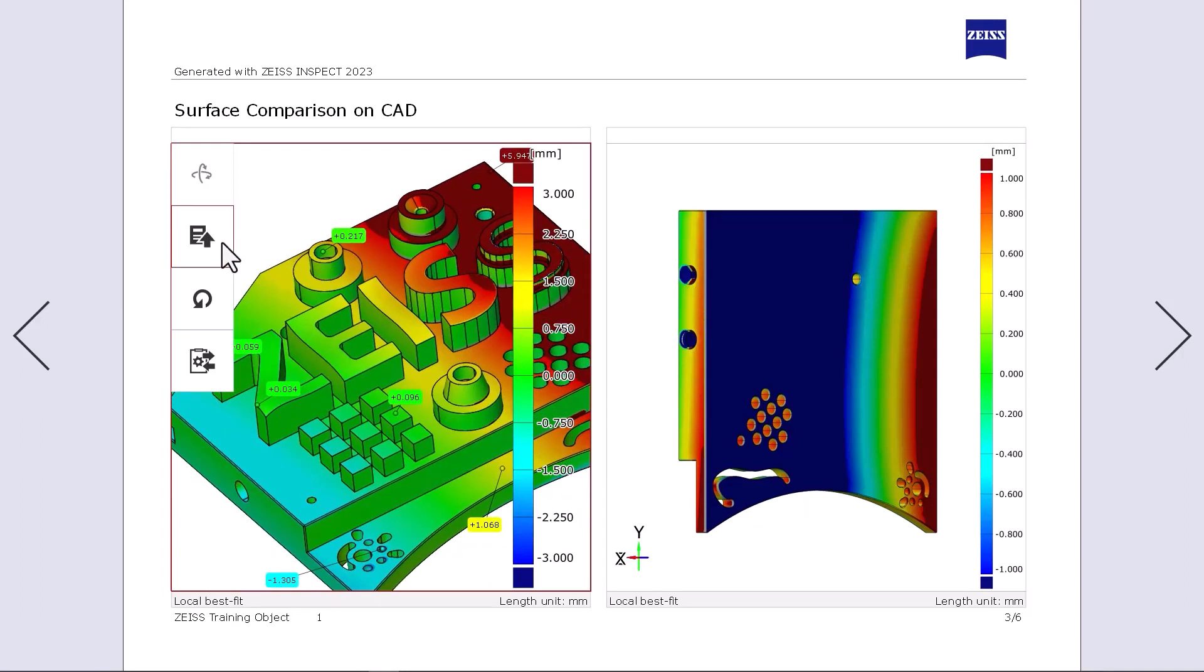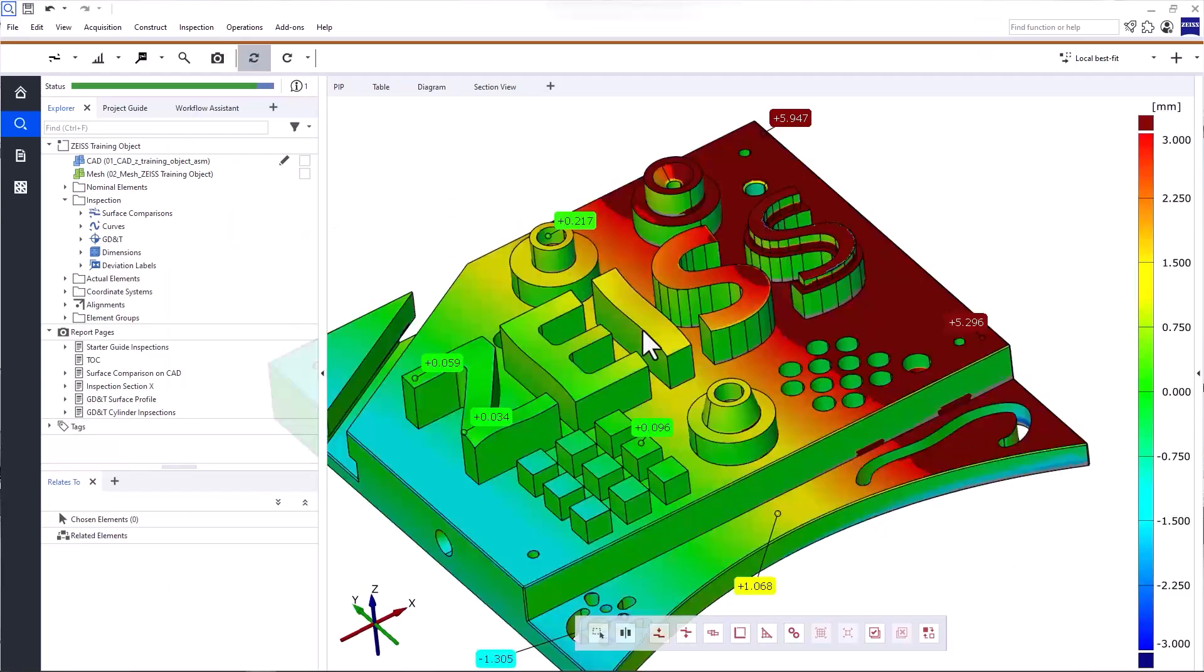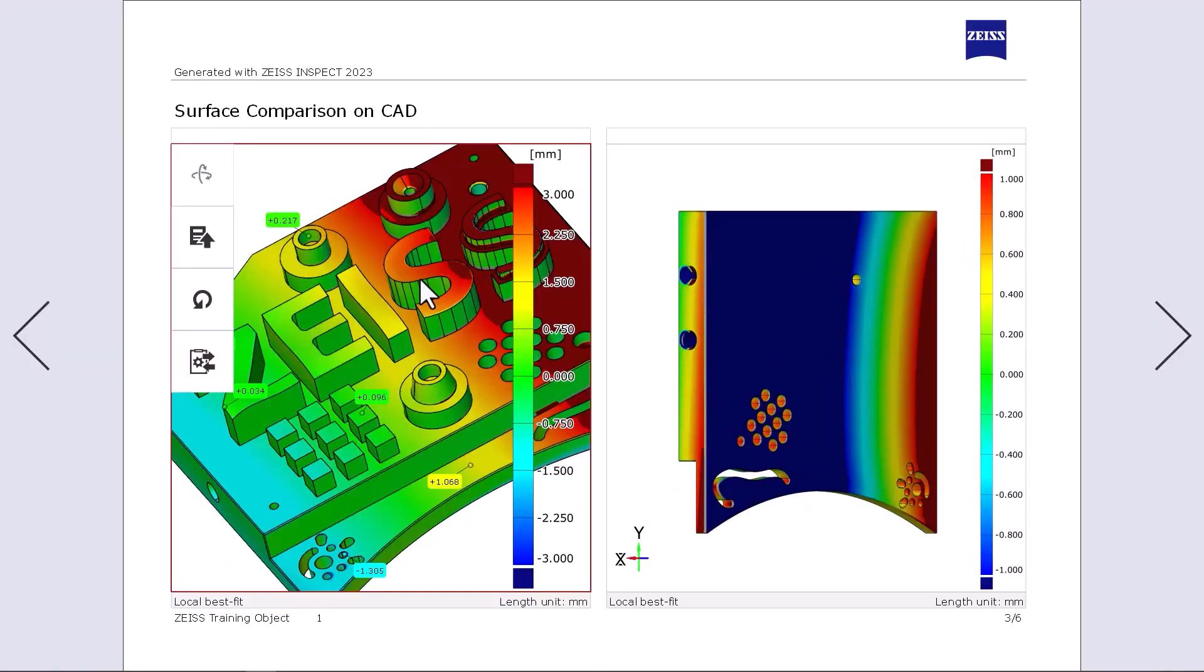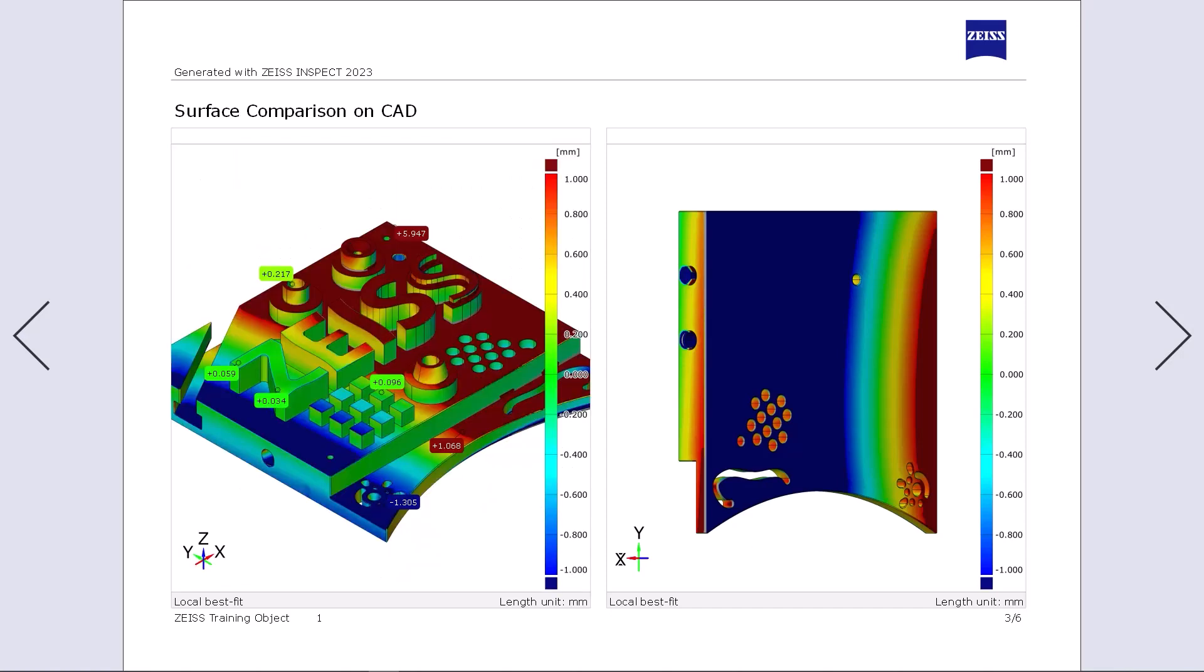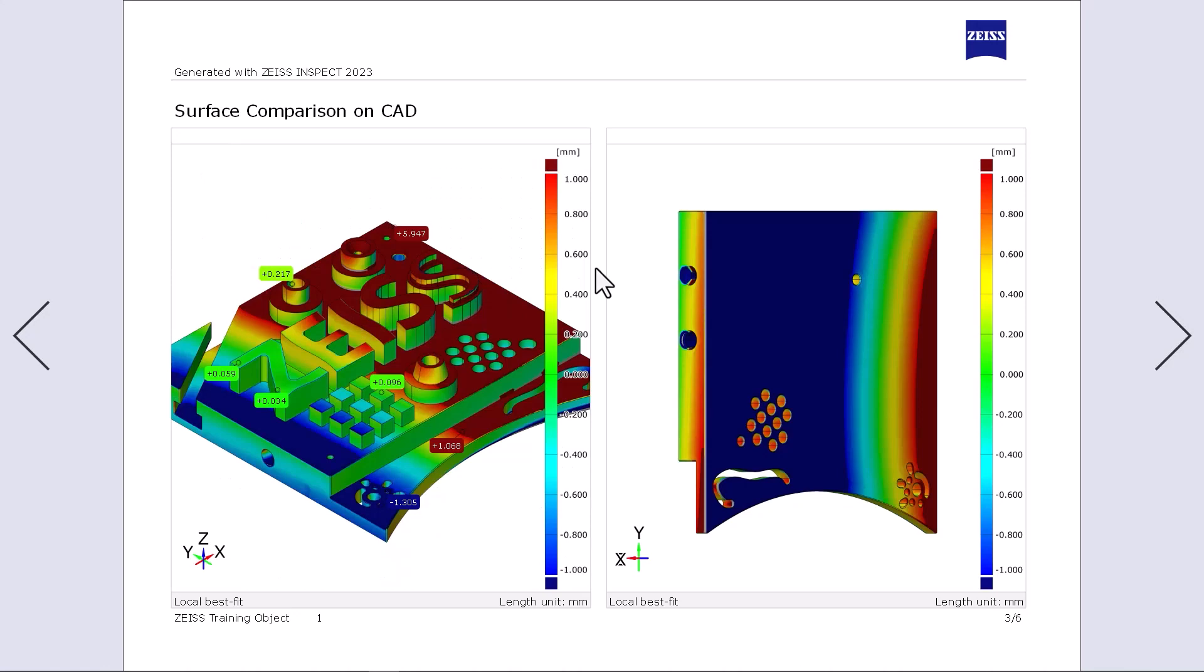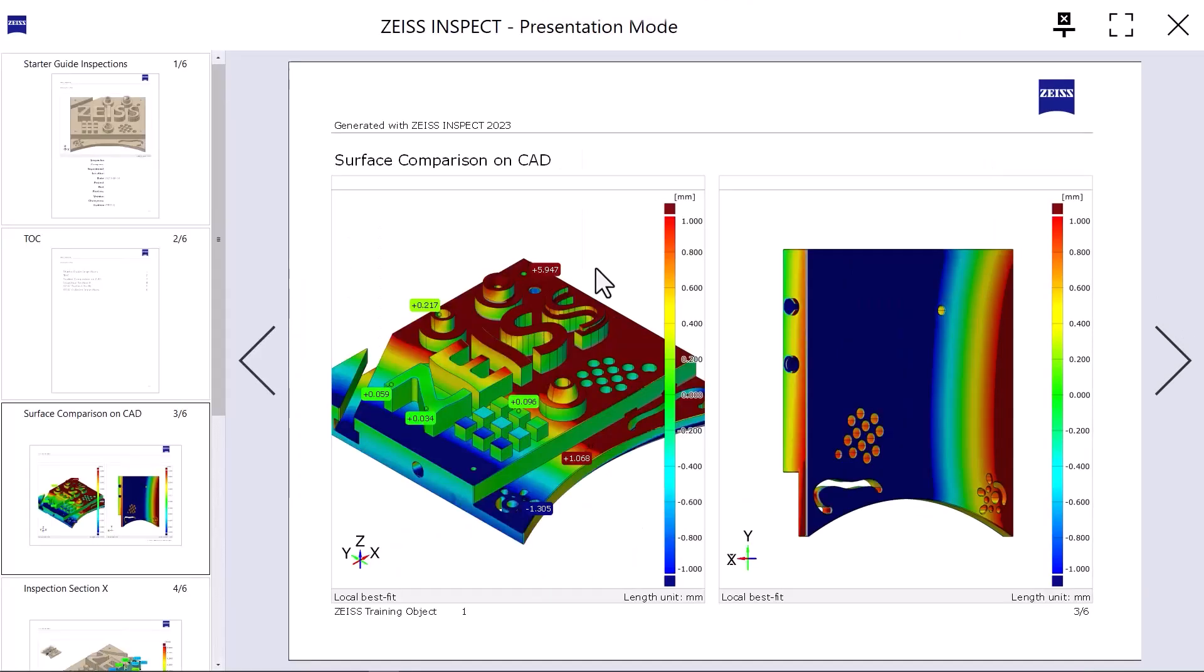With restore 3D view from report page, you can jump back into the inspection workspace. To reset the view of your report page after changing it in presentation mode, click Reset View. To exit the full screen presentation, press Escape. To exit the presentation mode, click Exit Presentation Mode or use Escape again.